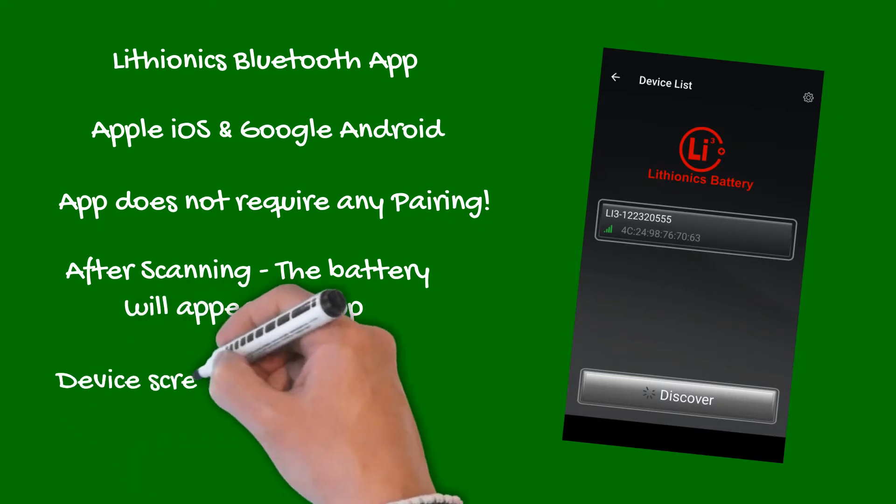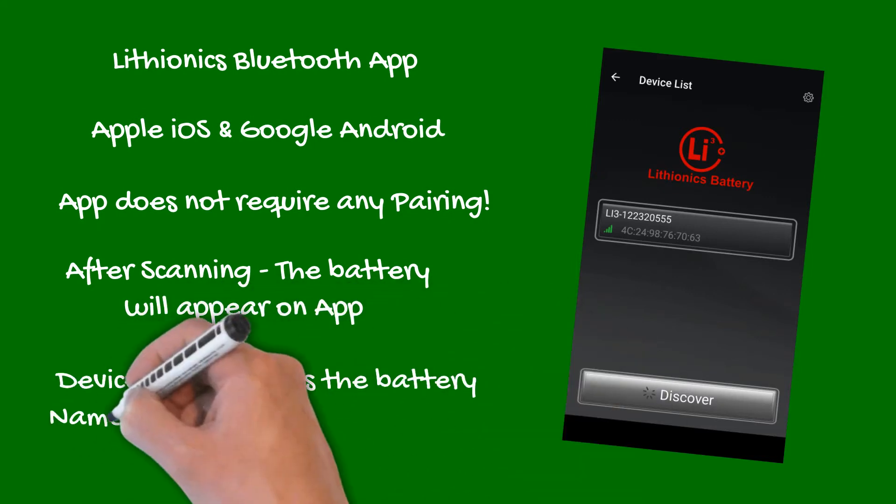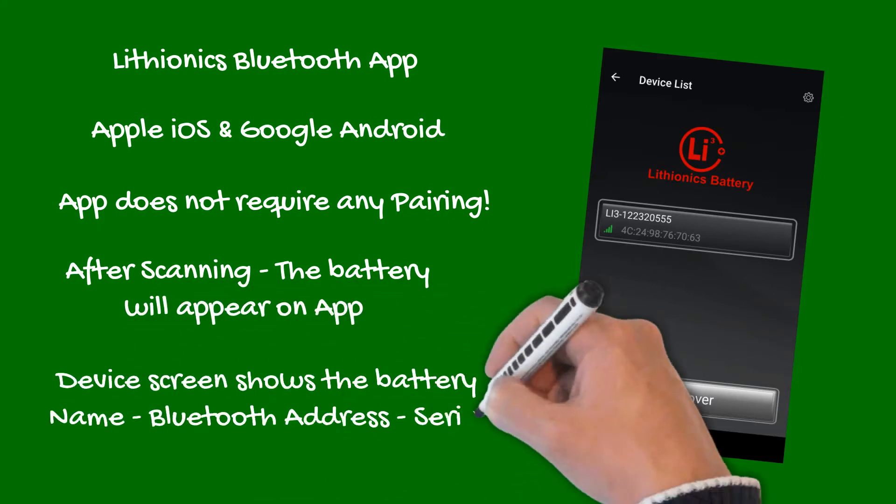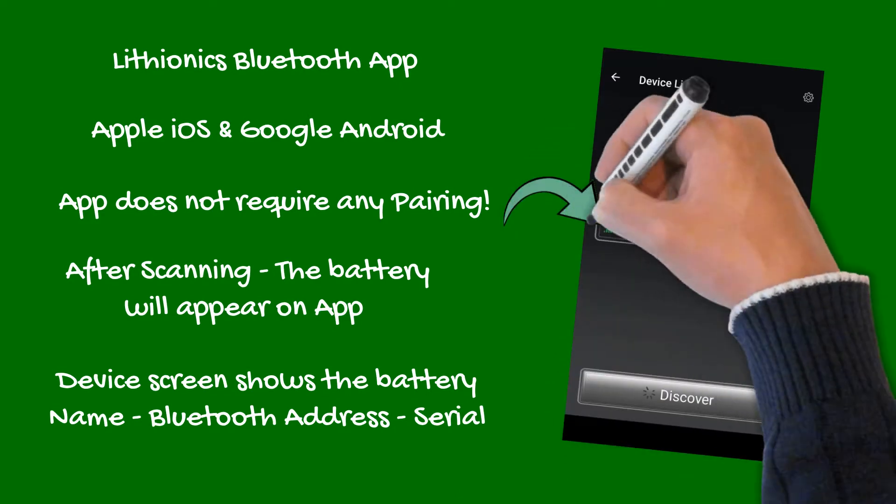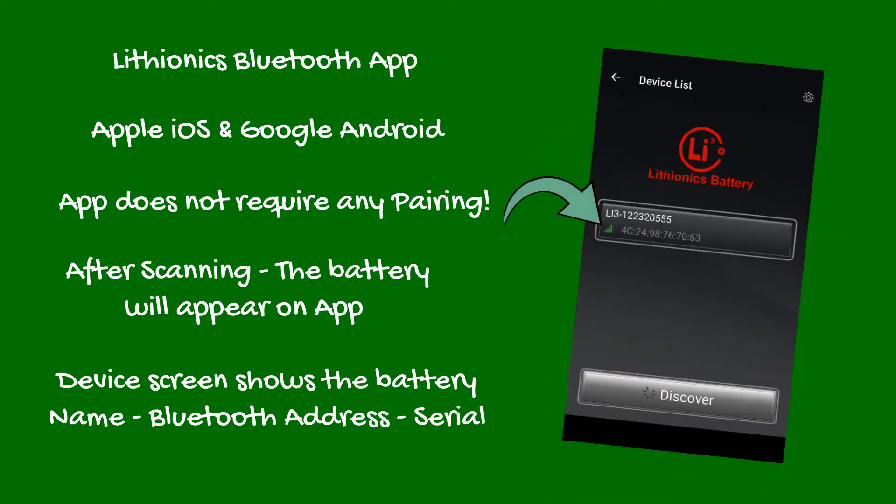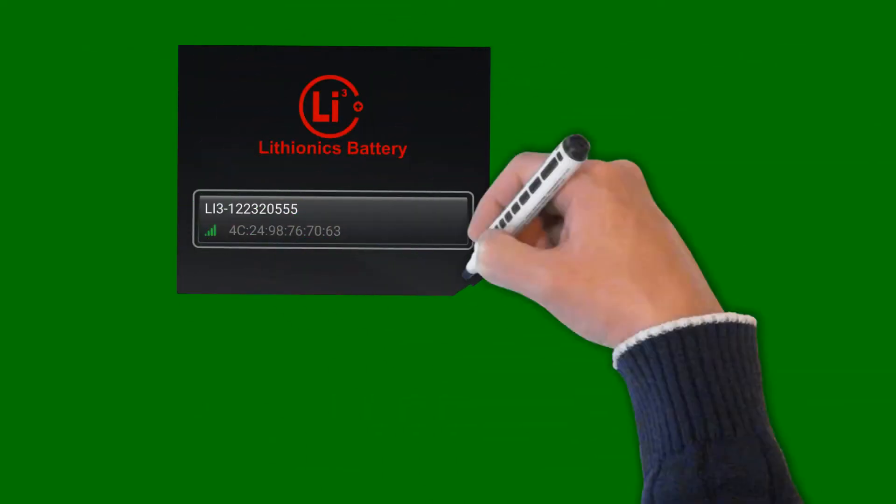Your device's screen will show the battery by name and its unique Bluetooth address. The name typically contains the serial number of the battery, so you can identify specific battery in your multi-battery bank.